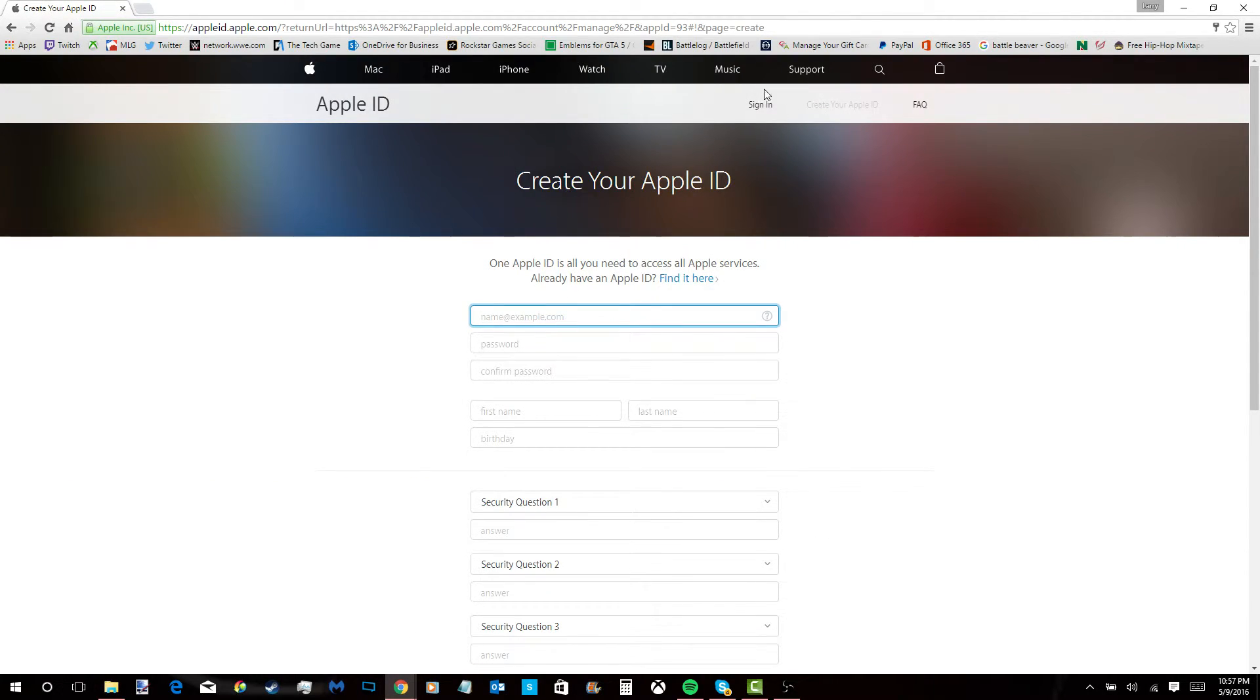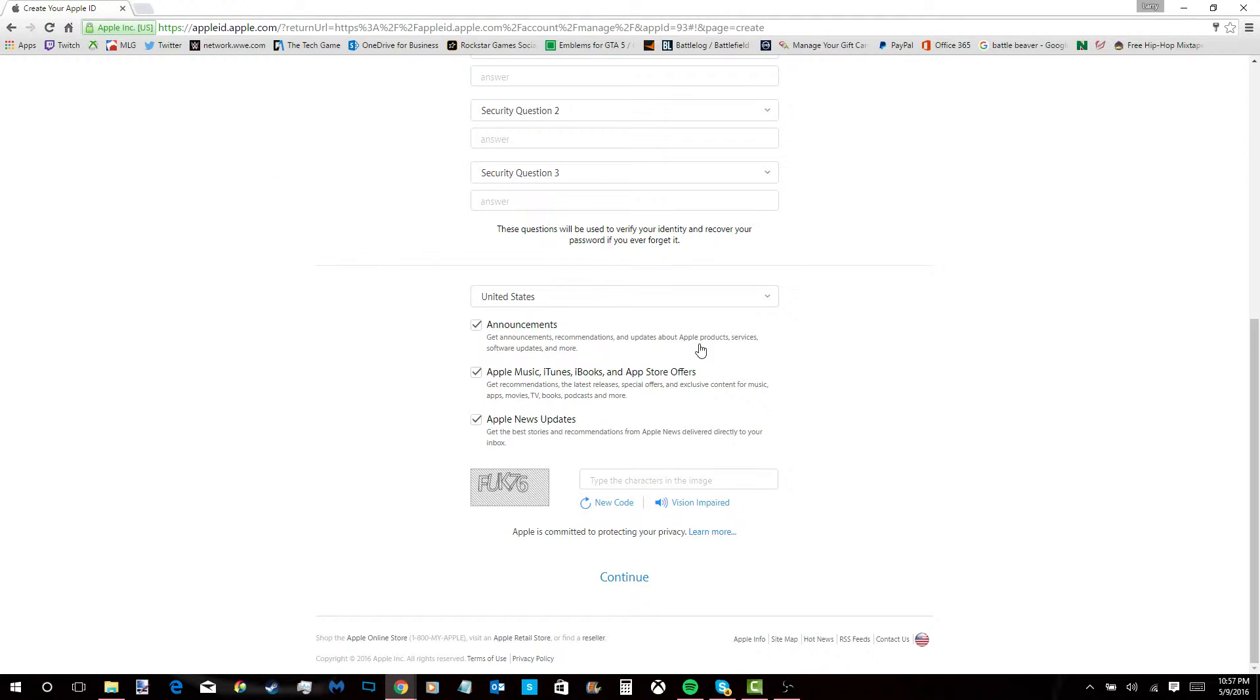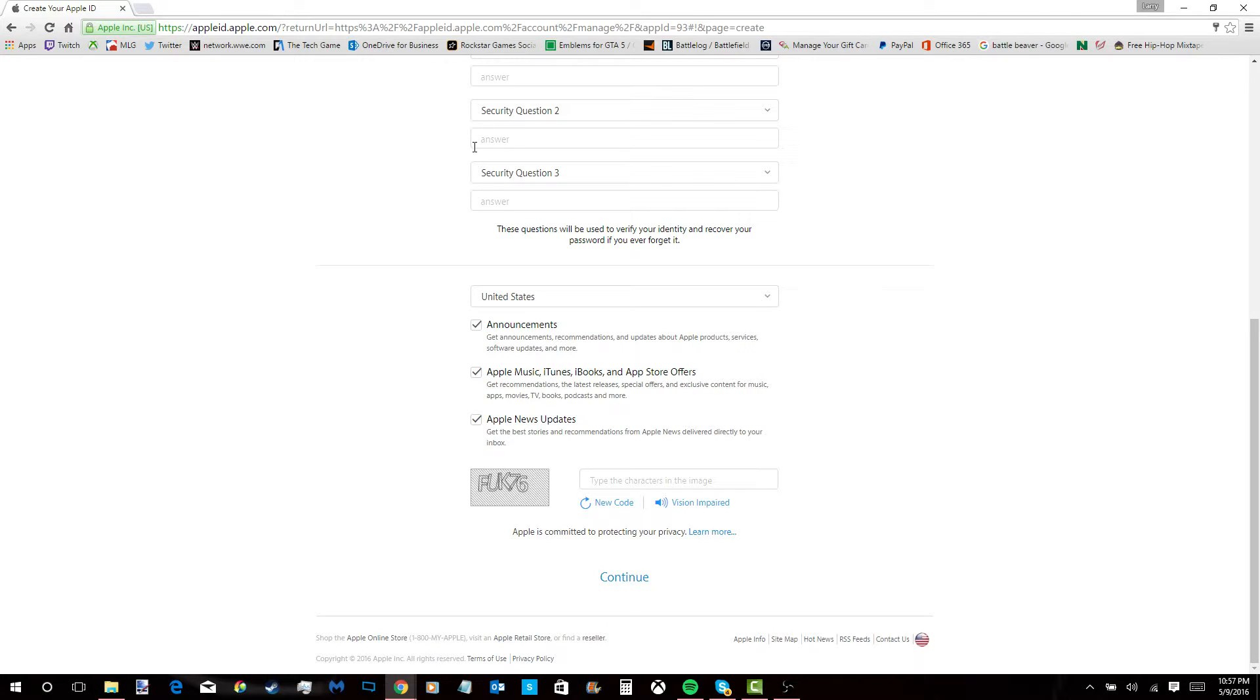You fill out all the information, go to your email, type in the verification code. You might have to do it twice because it glitched out the first time for me. Then you're done. You go on your phone and type it in.